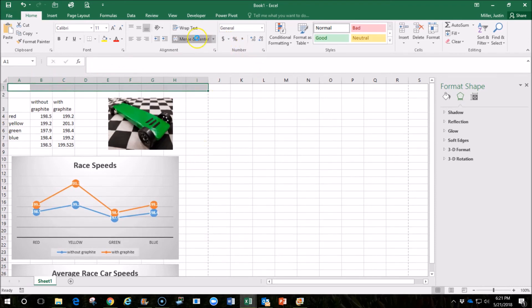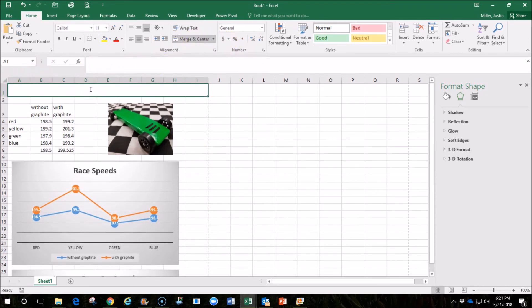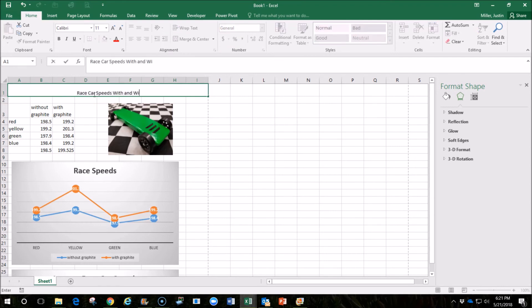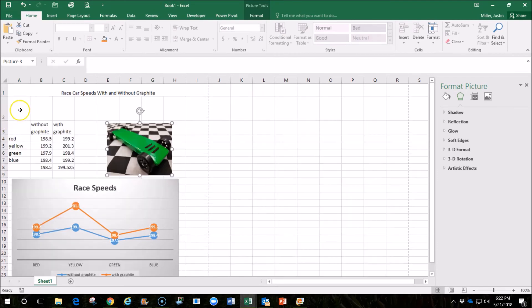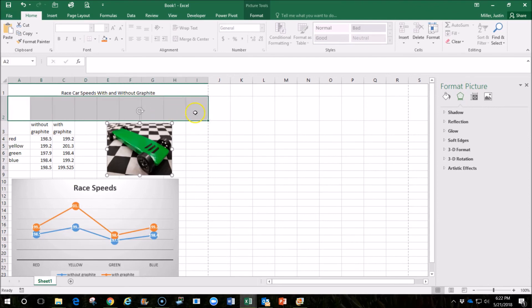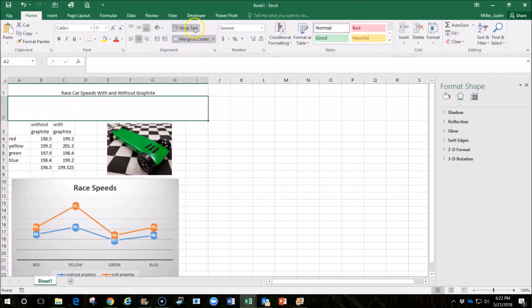So I'm going to merge and center this to put some kind of a title in here. I also think that we should have some type of a description of our test that we're doing. So maybe we could also merge and center this and click Wrap Text so that it all fits in that cell.